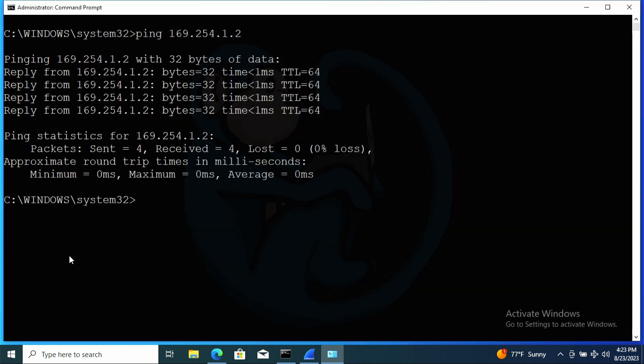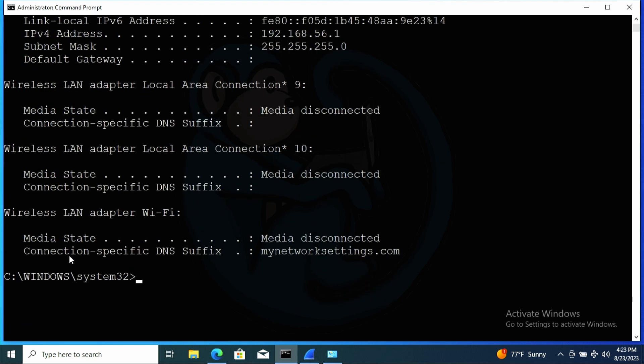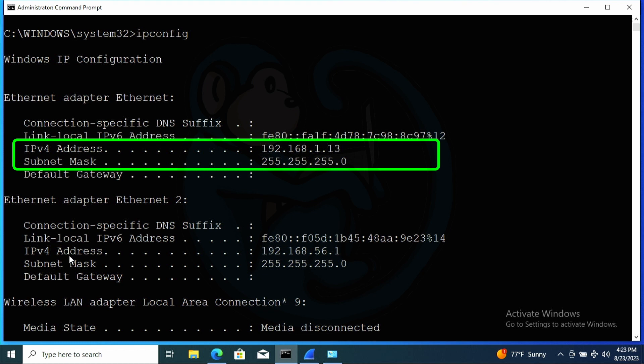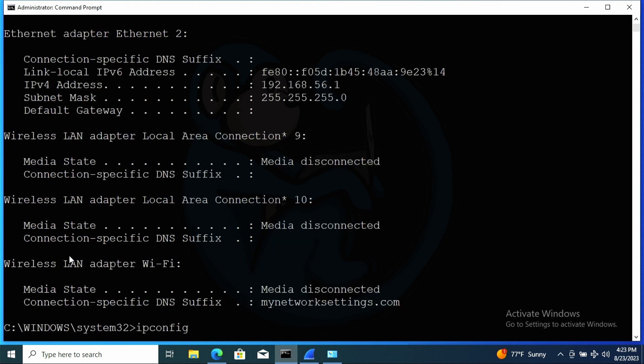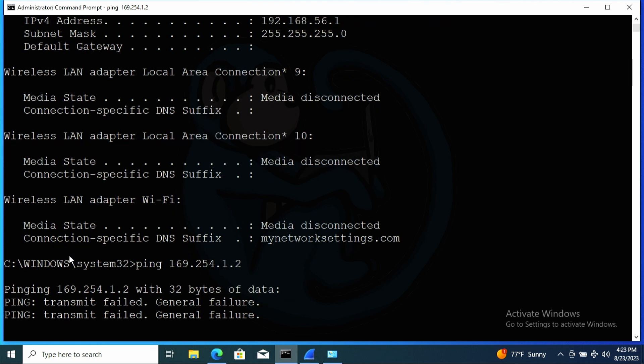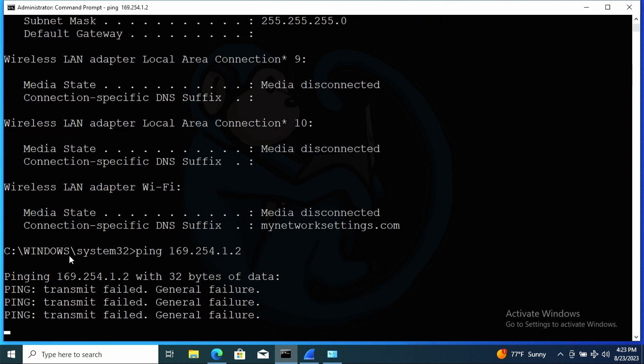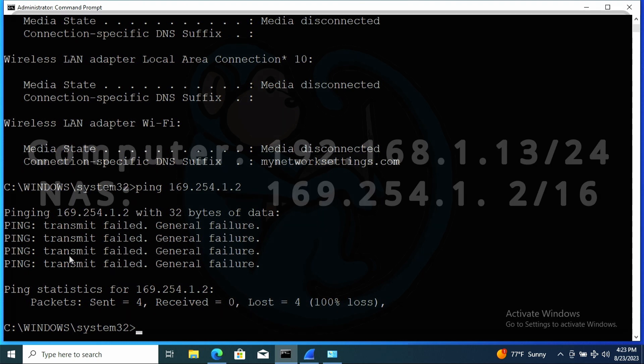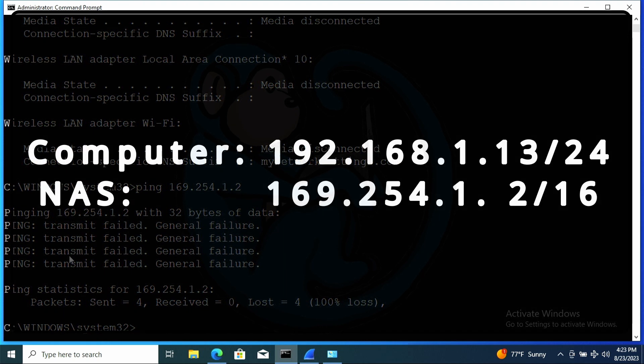And so if I run ipconfig in this example, we see that our IP is 192.168.1.13. So if I try to ping the NAS by doing ping of 169.254.1.2, this is going to fail. All right, so let's compare the IP address from the computer with that of the NAS.